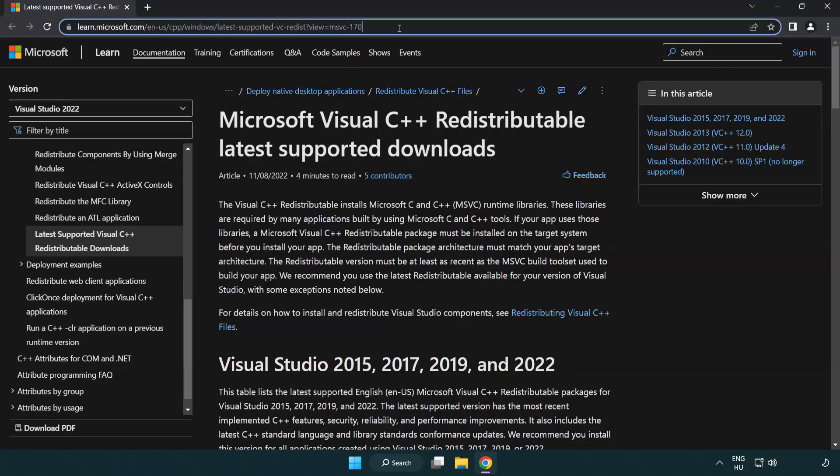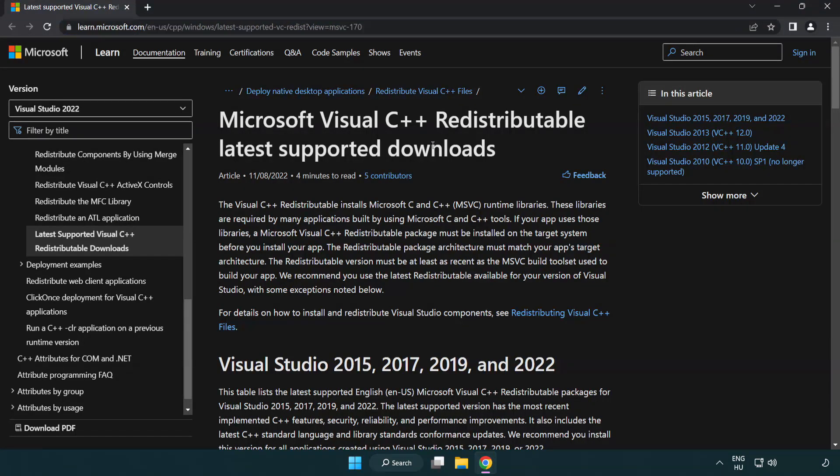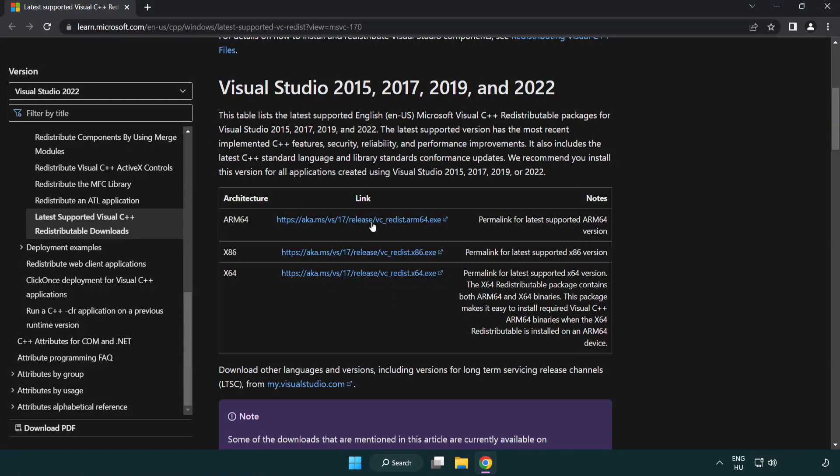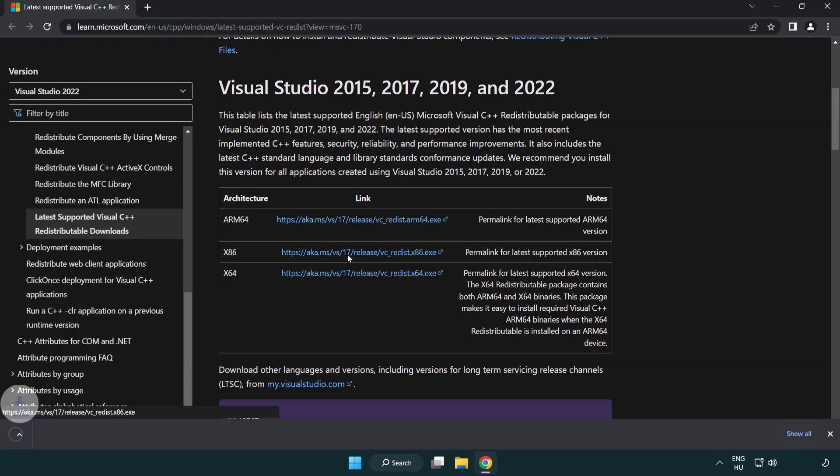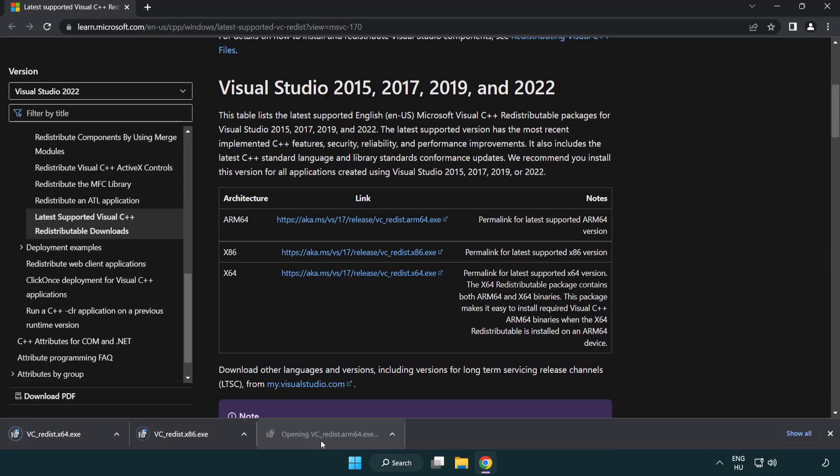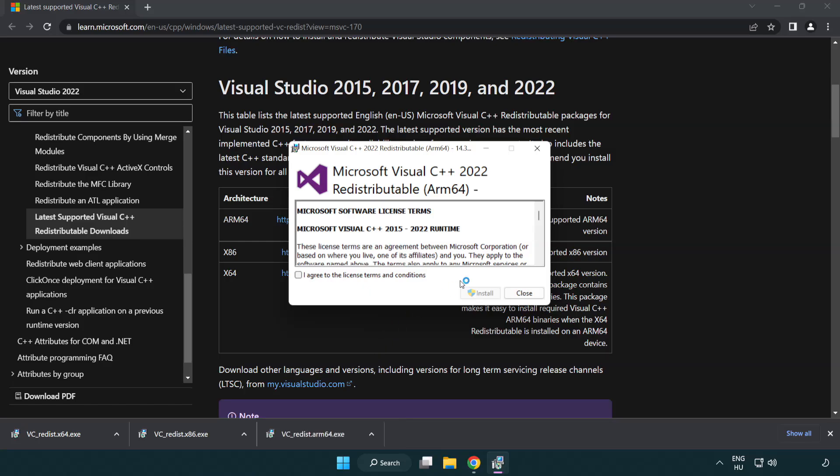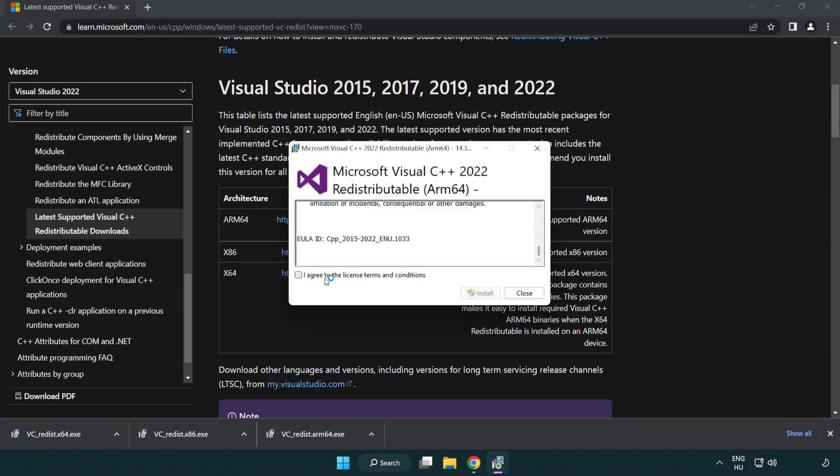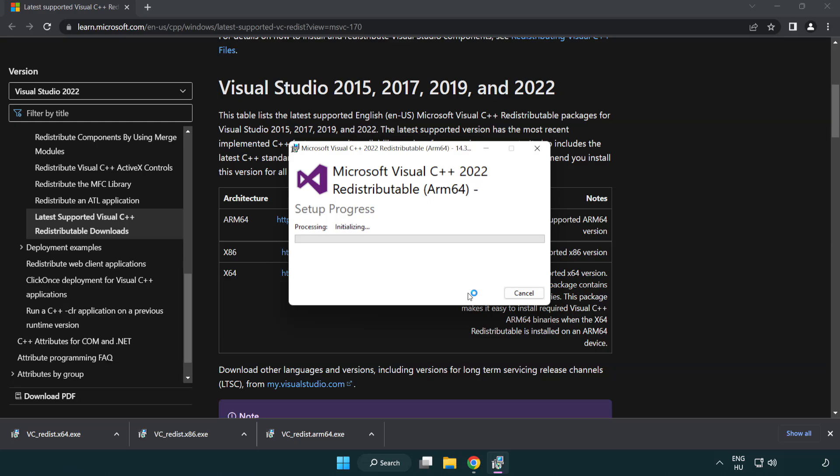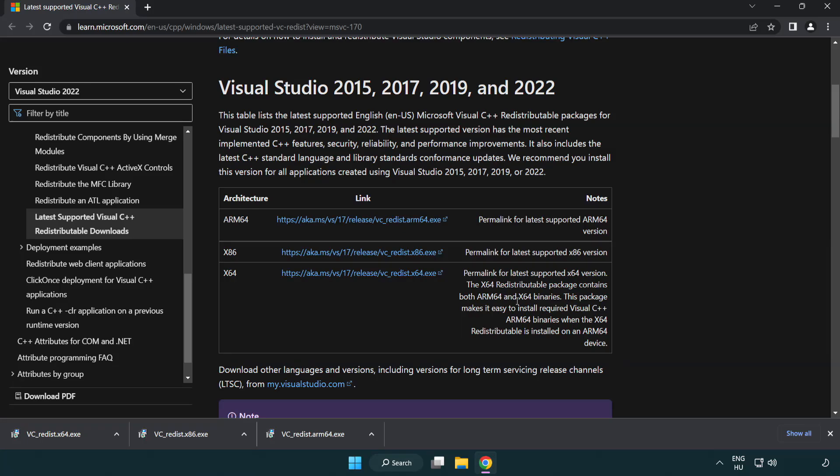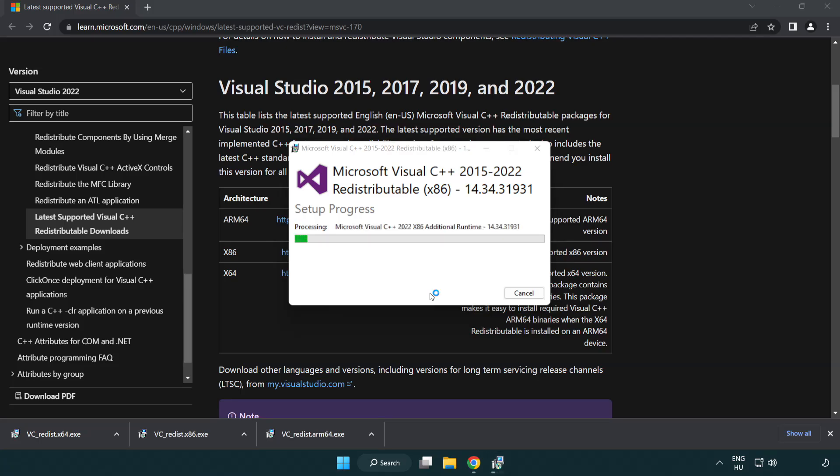Go to the Website Link in the Description. Download 3 Files. Install Downloaded File. Click I Agree to the License Terms and Conditions and Click Install. If it fails to install, no problem. Repeat for the other. Click Close.